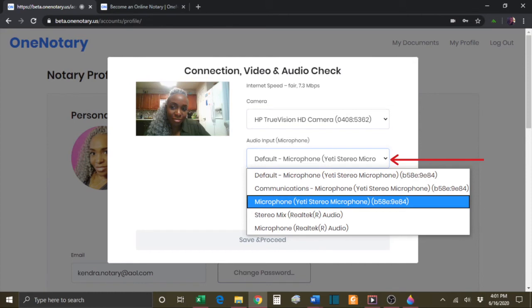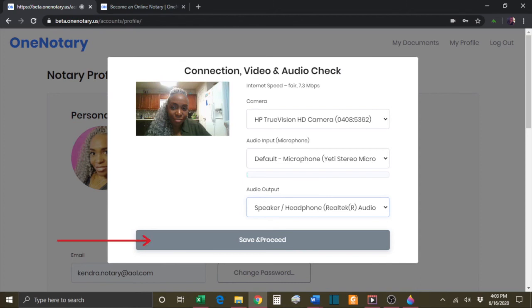Then on your audio output, you'll need to select the correct item. If you are using a headset, make sure that you are selecting the speakers for the headset. If you're not using a headset, make sure that you select the speakers for your computer.